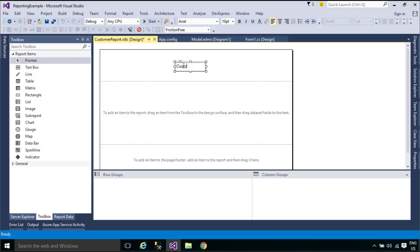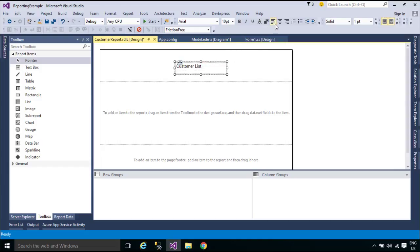You cannot add data bound fields or images directly to a header or footer. However, you can write an expression that indirectly references a data bound field or image that you want to use in a header or footer.